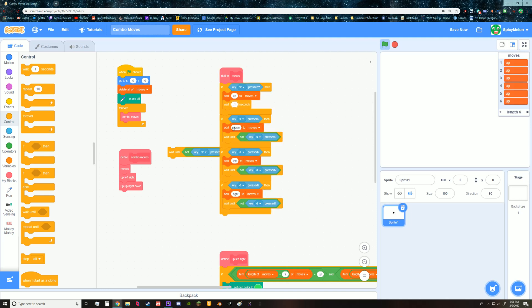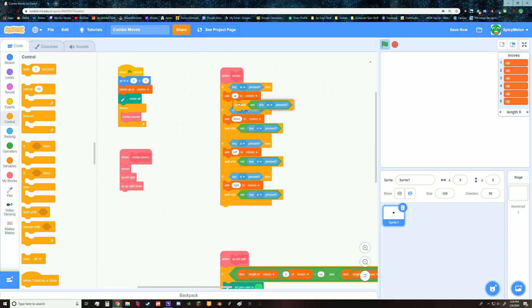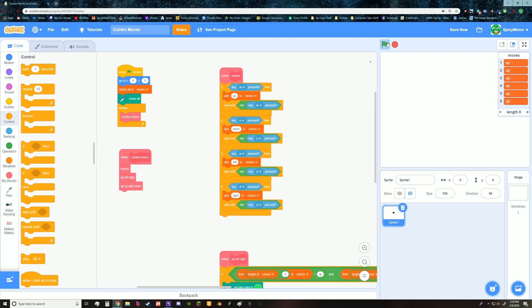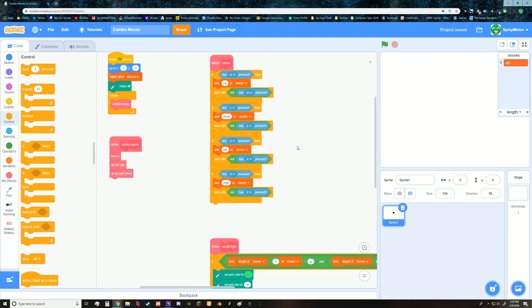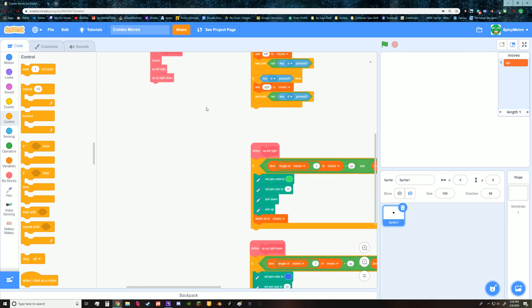But I don't think holding down, I feel like holding down the button shouldn't give you multiple movements. So anyway, that's that. Let me move on to the combo section.